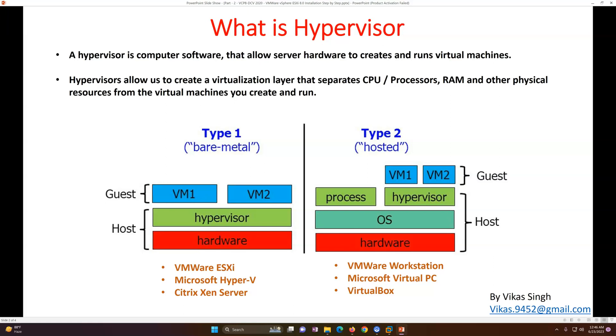Type one hypervisor, you can clearly see bare metal. Type one is directly going to be installed on your bare machine like you have a Dell server, you have HP server, and directly you are installing the hypervisor. Mostly in production environment or enterprise or any organization, you will see type one hypervisor which is directly going to be installed on your bare metal physical servers. If you talk about type one bare metal hypervisor, you can consider VMware ESXi, Citrix XenServer, or Microsoft Hyper-V.